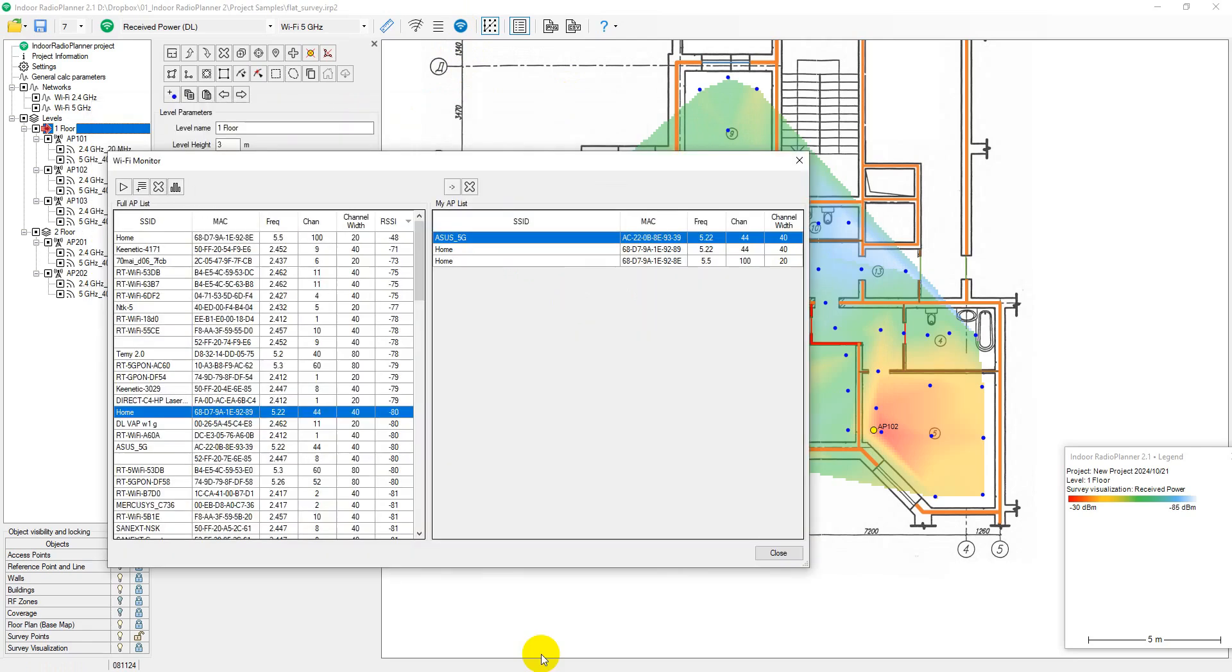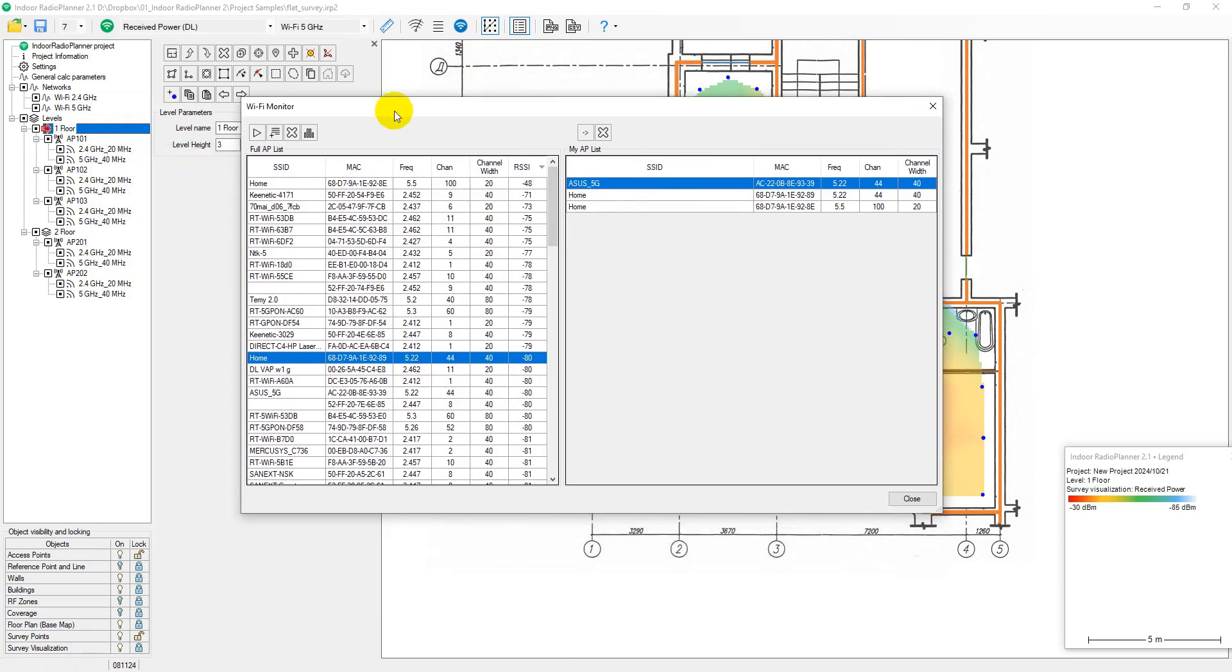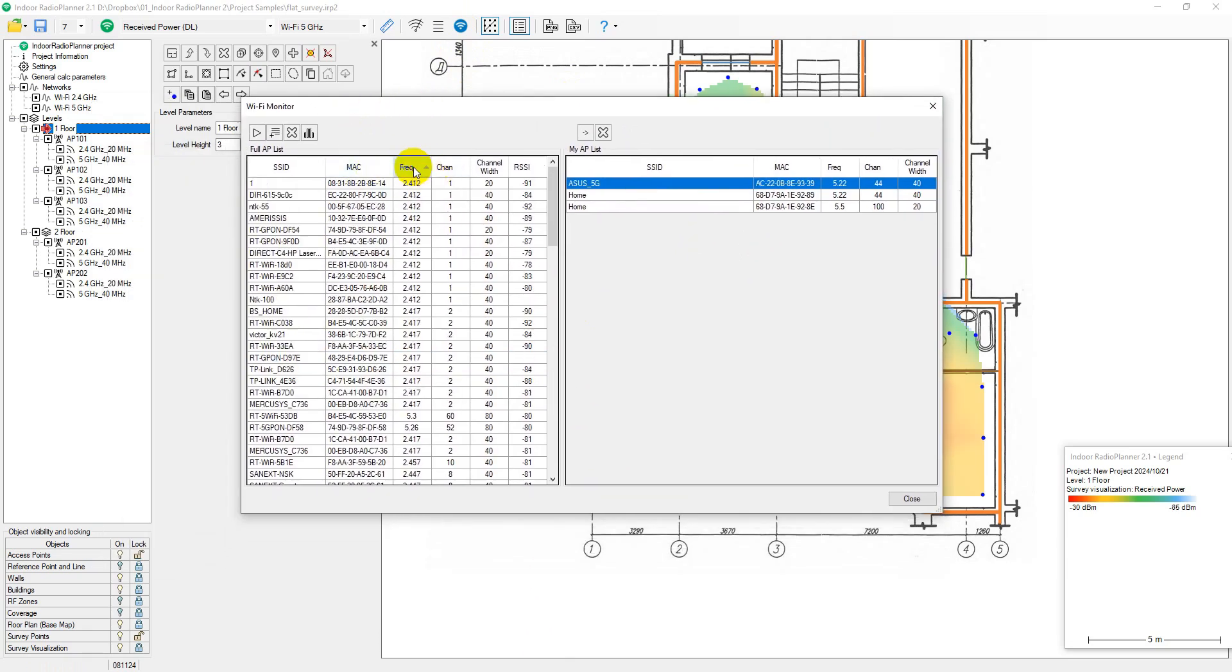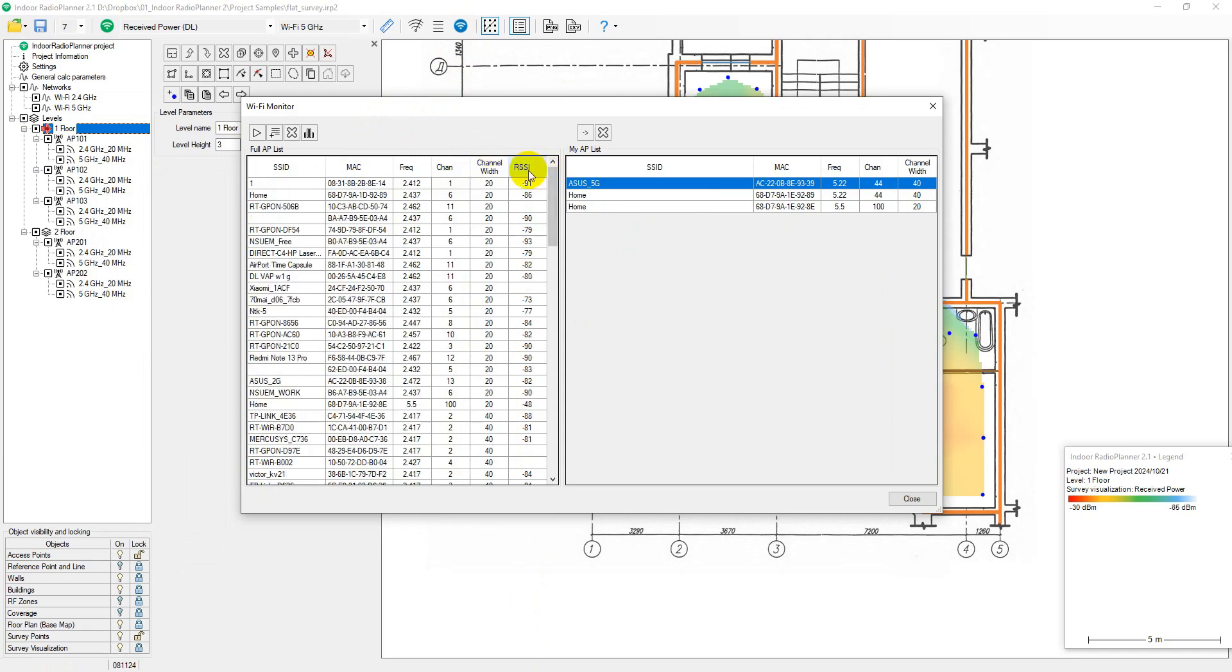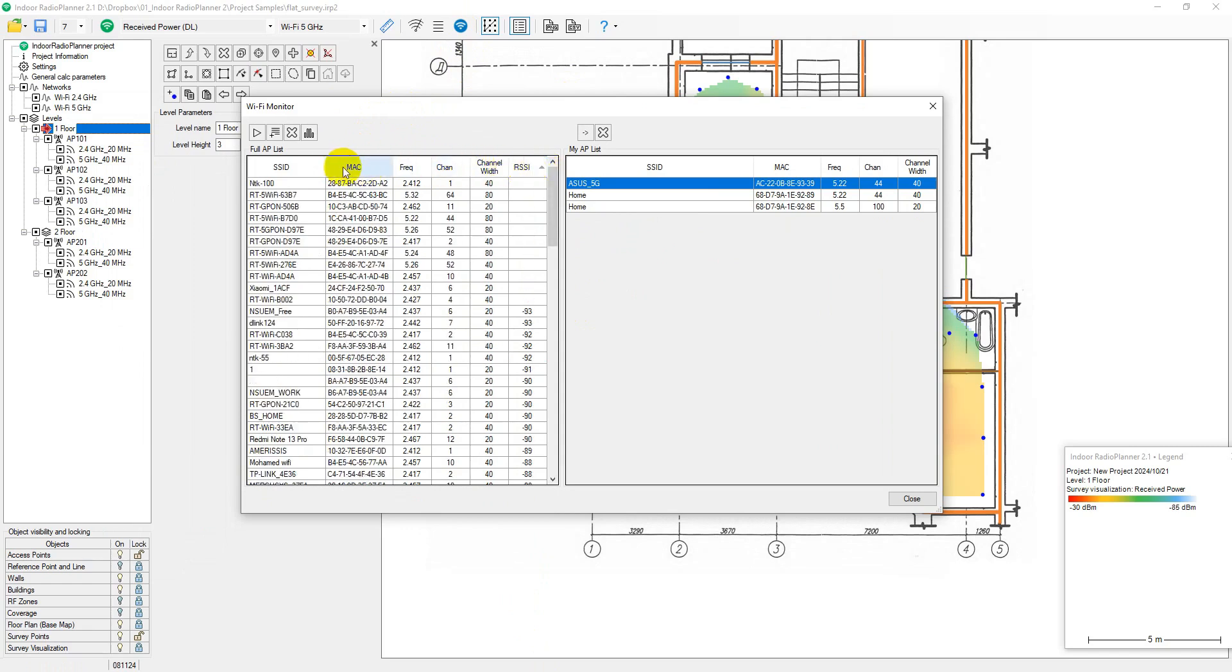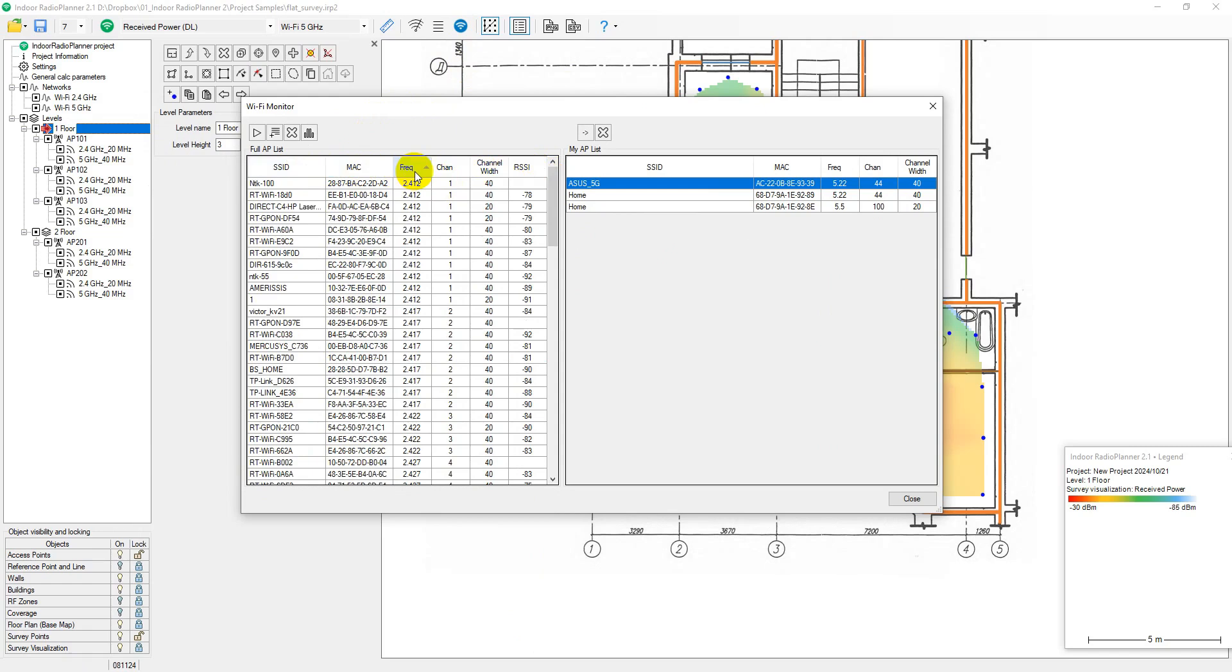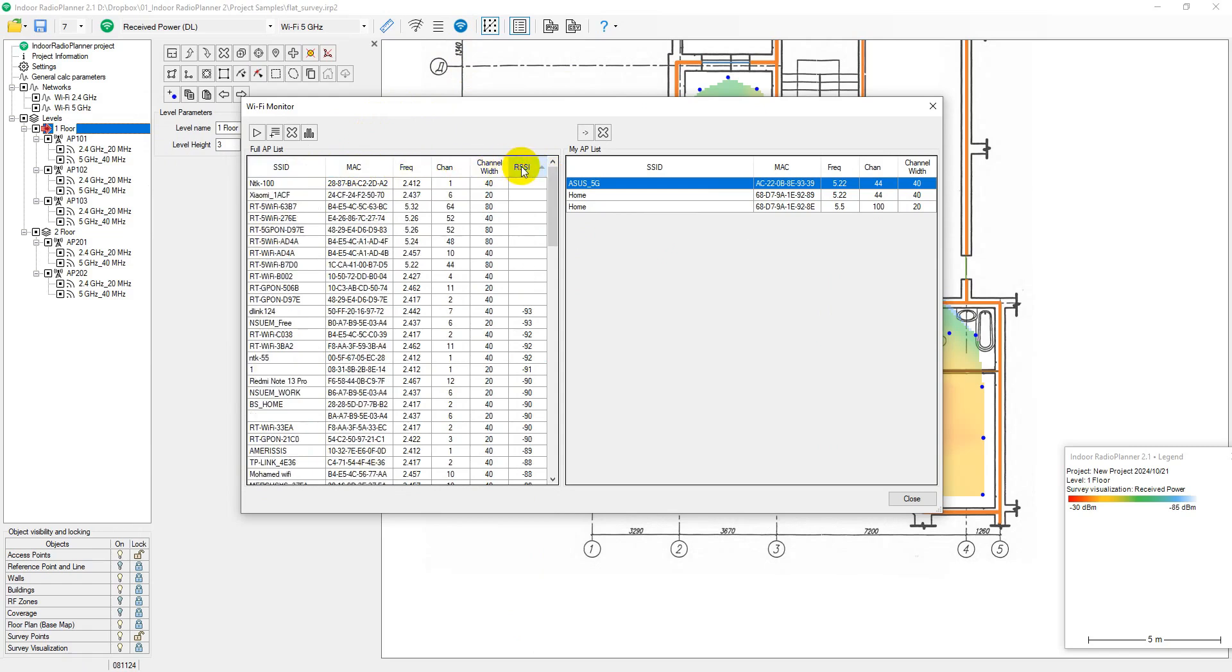The Full Access Point List and My Access Point List can be sorted in ascending or descending order by any column, allowing quick sorting of access points by RSSI, band, channel, or bandwidth.